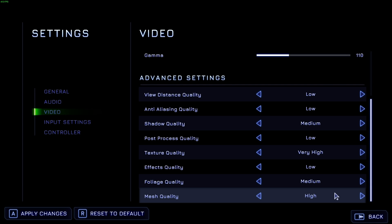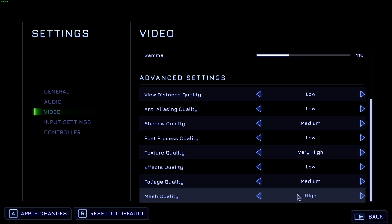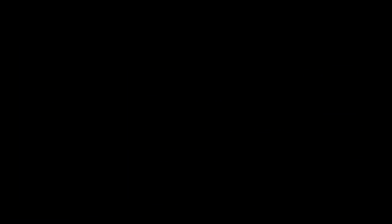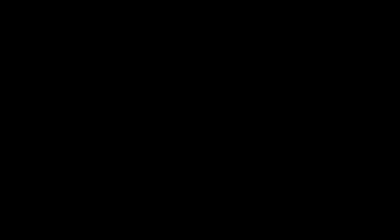So with a quick recap, pretty much everything's on low, except for texture quality that should match your VRAM. Foliage quality on medium, shadow quality on medium, and mesh quality on high, just so things look good when you're interacting with them. Hit A to apply changes.